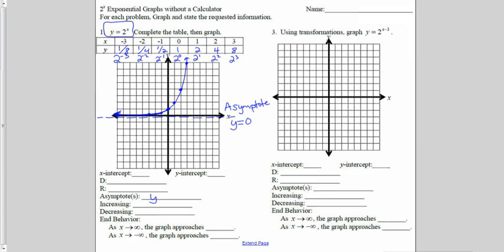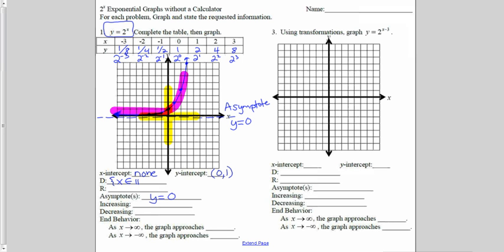Down in the information beneath the function, I wrote a space for asymptotes, and I'm going to put in y equals 0 for the horizontal asymptote. I can also fill in the rest of the information. The x-intercept is where I touch the x-axis — there isn't going to be one, because the x-axis was an asymptote. The y-intercept is where I touch the y-axis, which was at the coordinate (0, 1). The domain is saying what can I be from left to right — its x is an element of the real numbers.